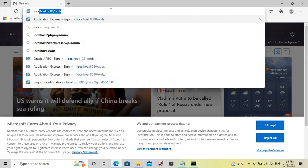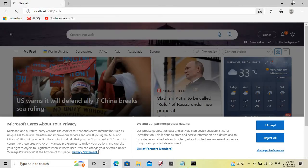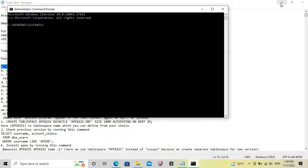First we have to stop Oracle Apex's previous version which is 20.1. First we have to stop it.